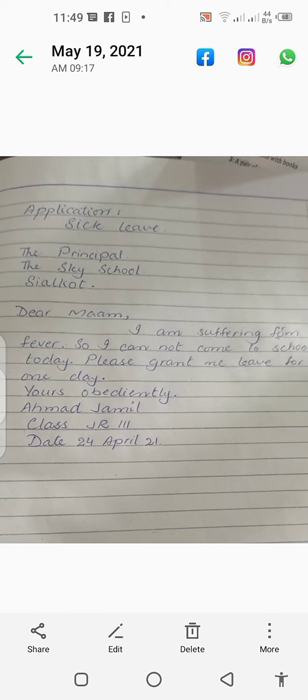In the next line you will write: I am suffering from fever, full stop. So I cannot come to school today, full stop. Please grant me leave for one day, full stop. Then you will leave a line.